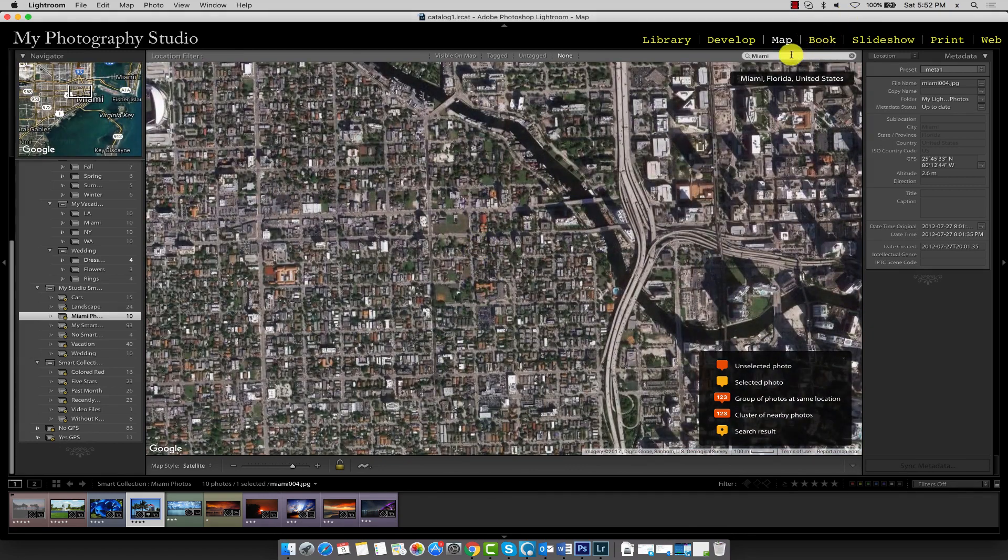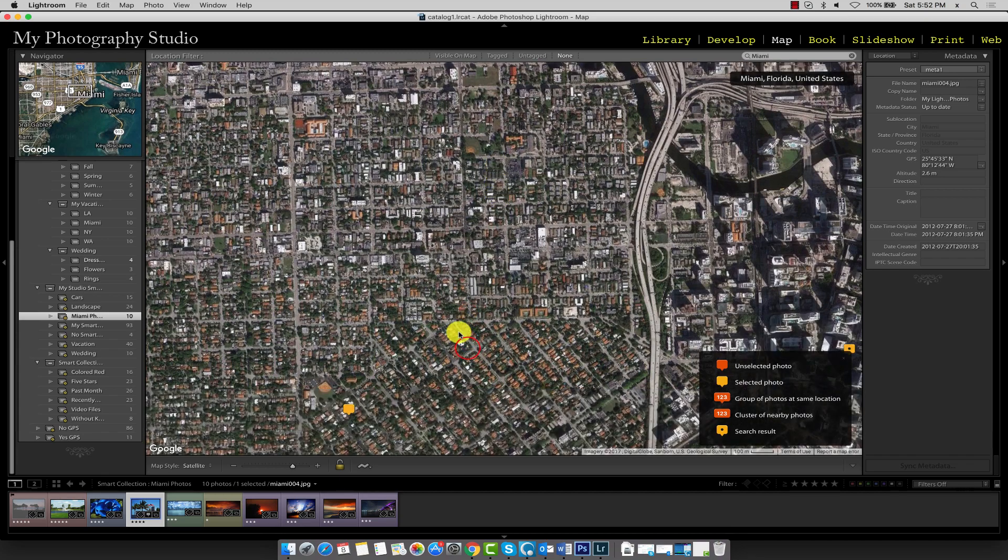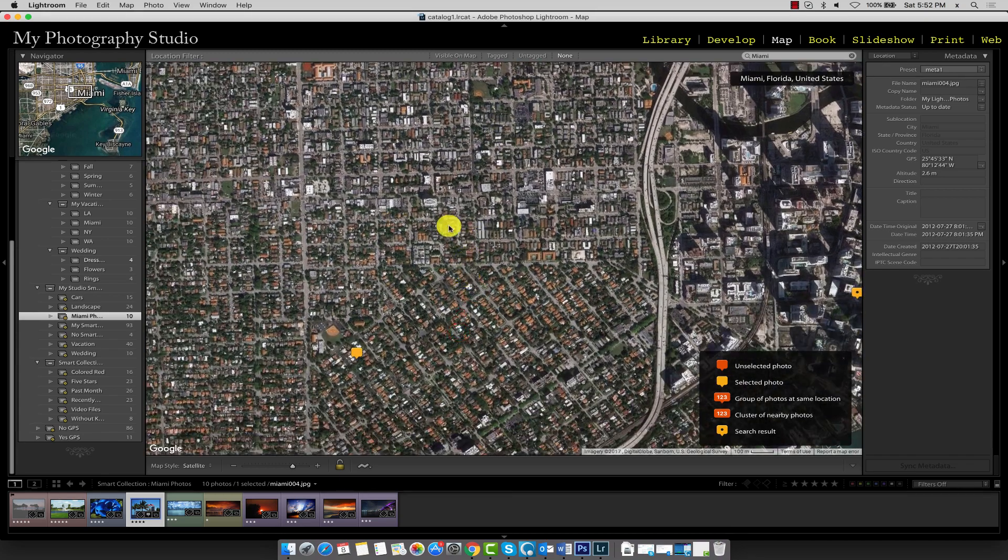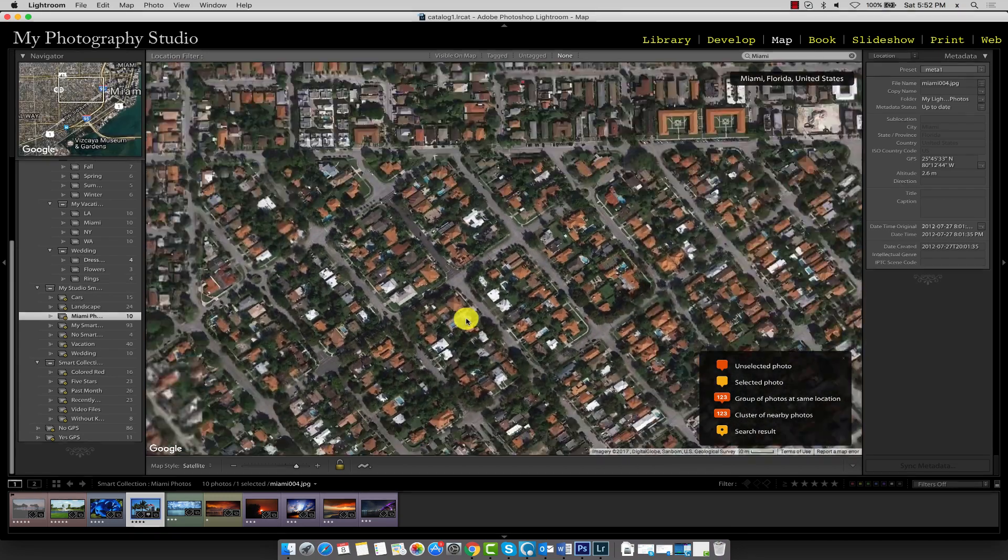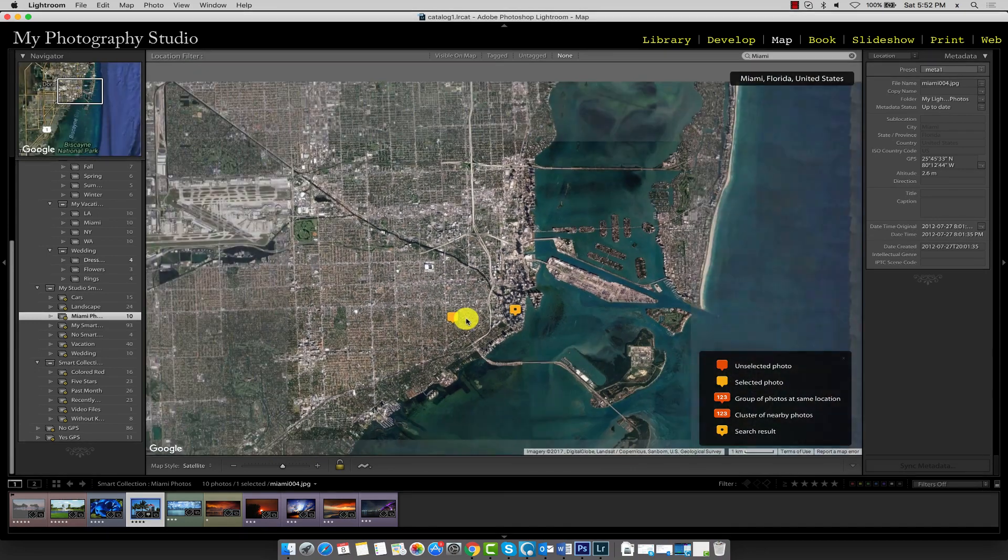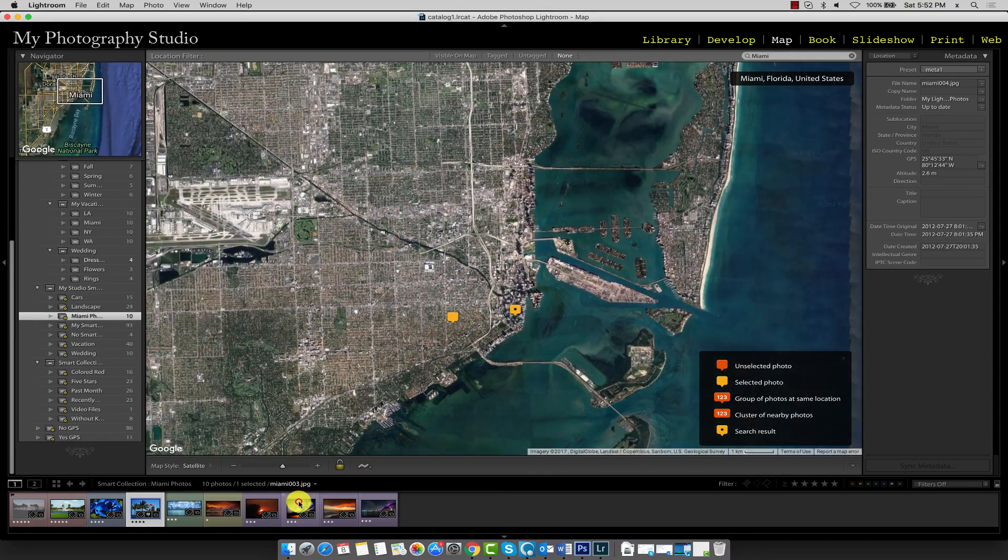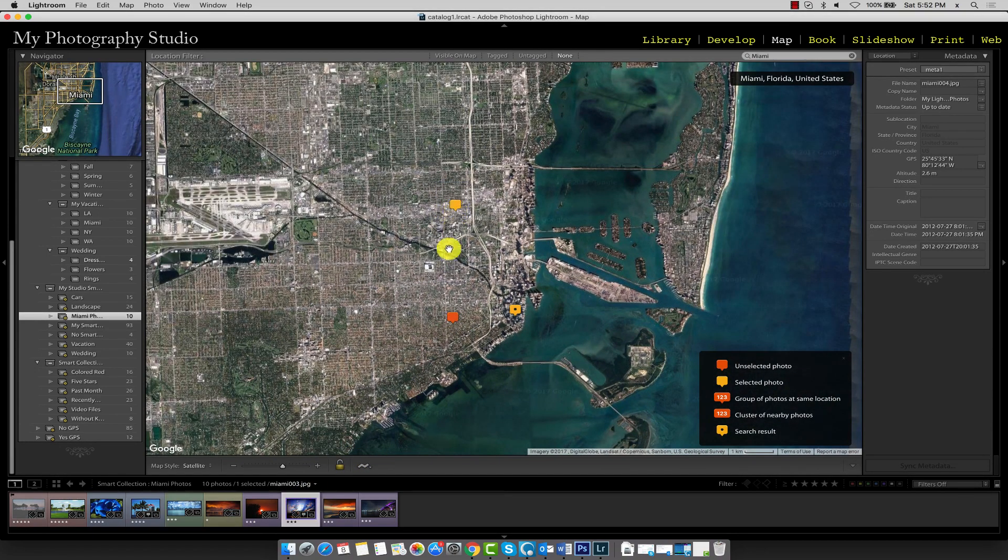You could also search by street name, city, whatever you wanted to do. For now, I've just picked very general locations. So I'll just drag a couple of images over here.